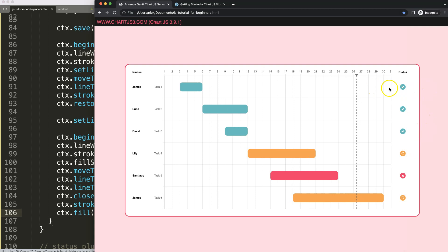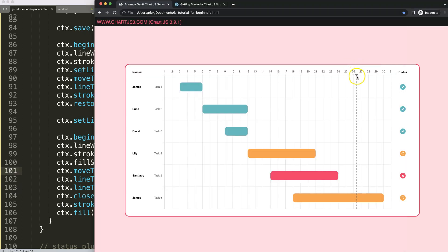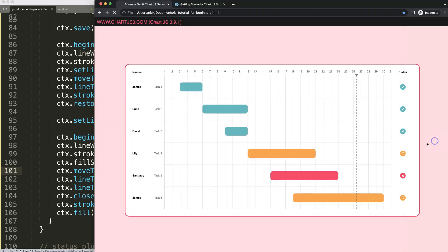Now let's fill up the inside. We copy the stroke style line, change it to fill style, and then add CTX dot fill. Save and refresh — there we are, we have the shape. But looking carefully, we should move it a bit more down so it connects to the dotted line. We'll say plus three pixels on the top start position. Save, refresh — now it merges more nicely with the dotted line. That looks absolutely phenomenal.